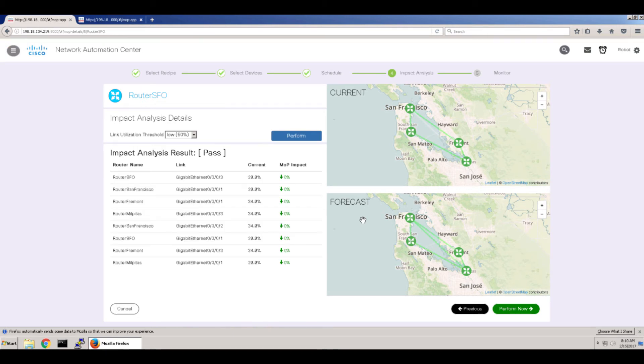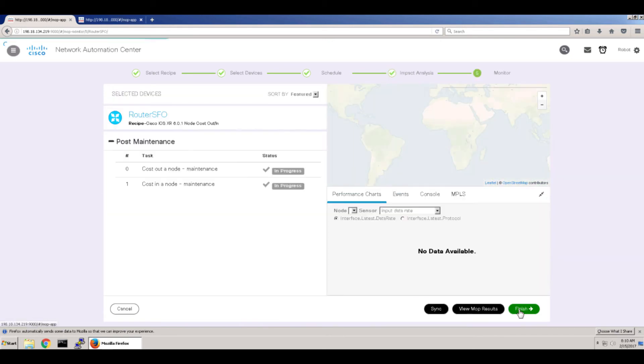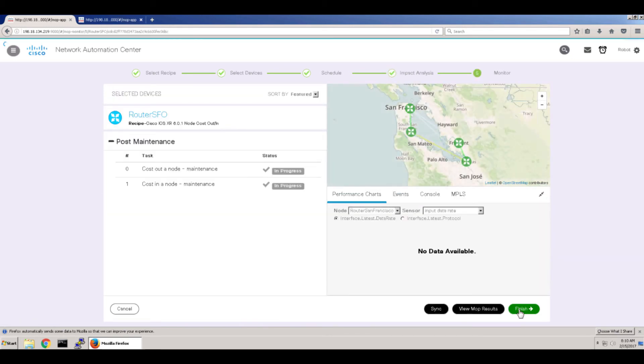Of course, the forecast will be back to green because the end of the recipe puts the node back into service. So it's rather arbitrary. Anyway, we'll run it now.